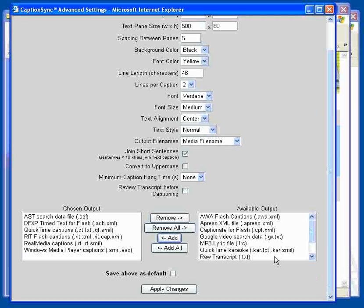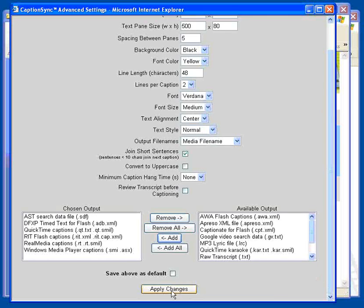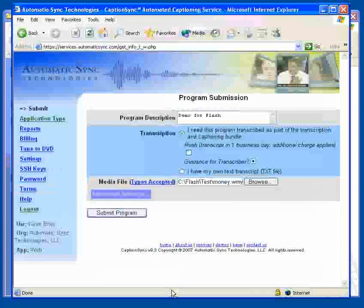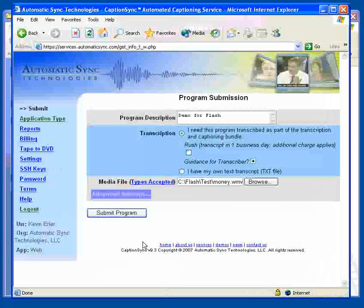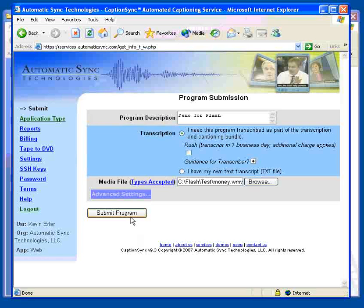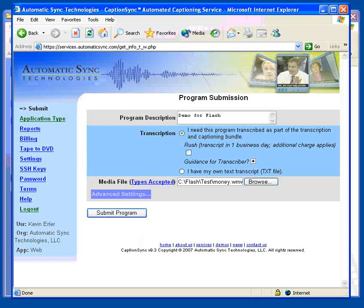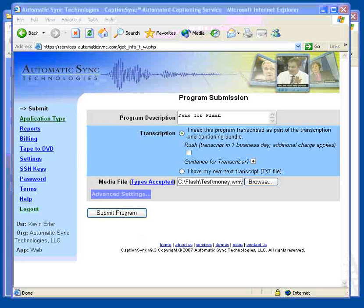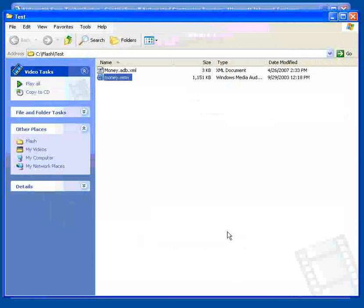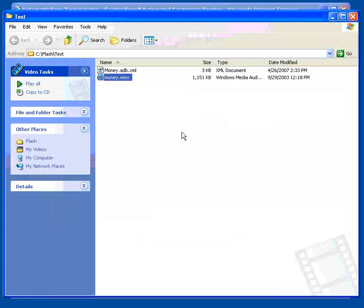Then, click the Apply Changes button and go ahead and submit your program for captioning. When your movie has been captioned, the Caption Sync Server will email the results back to you. Save them in the same location that you have your movie stored.